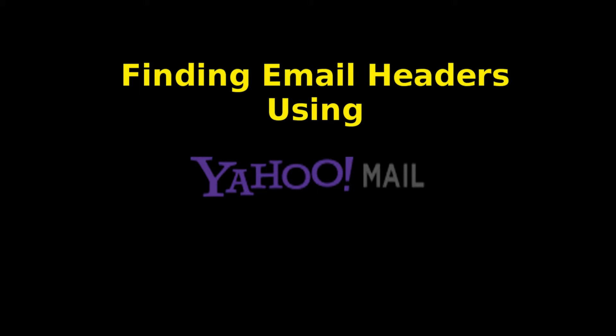Welcome to the itsascam.email video tutorial on finding email headers using Yahoo Mail.